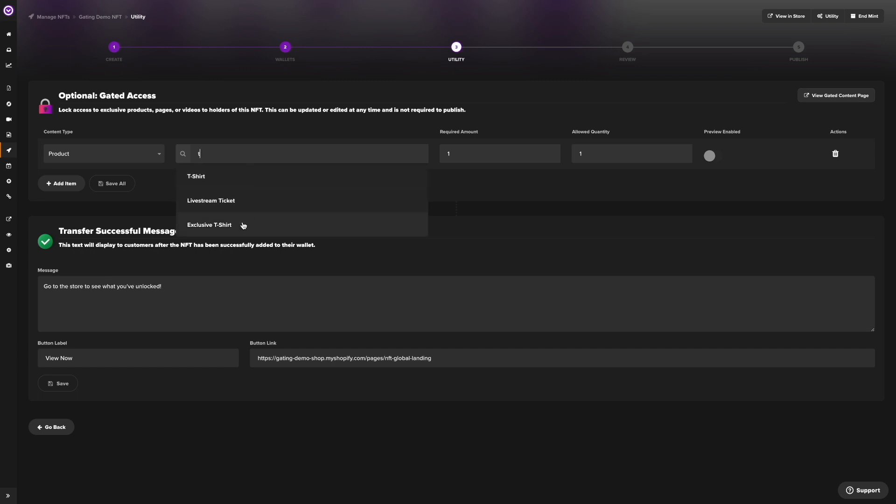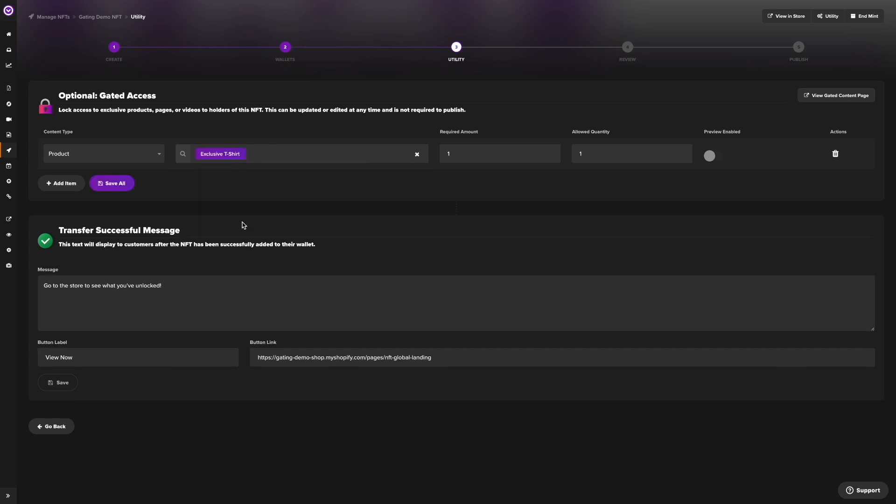The required amount is the number of NFTs that are required to unlock your gated product. The allowed quantity is the quantity of that product the customer can purchase.